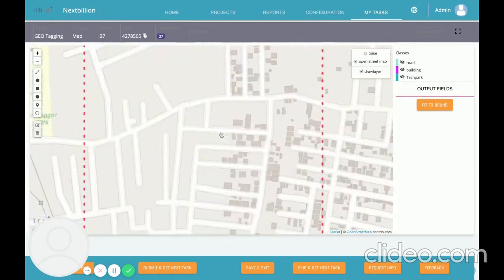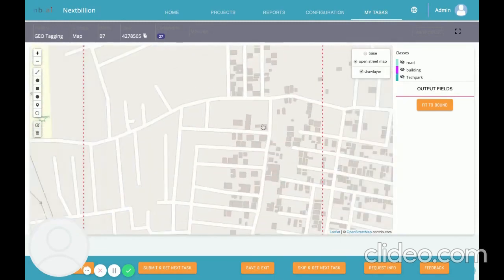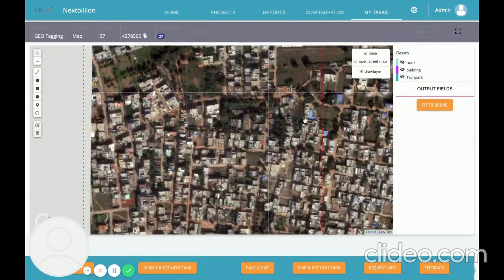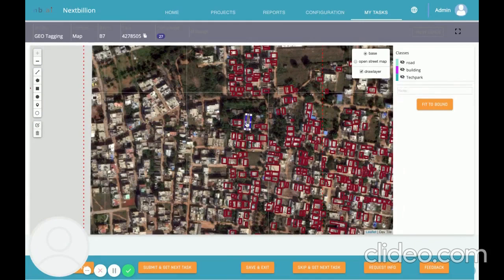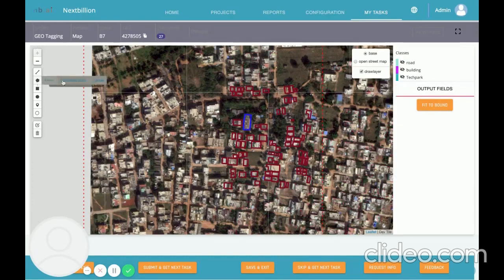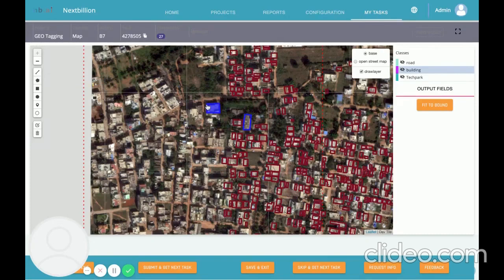Zooming in to this view, you'll see a lot of buildings. Switching to base view shows the same. There is also a lot of pre-annotated data which is not very accurate, so the user can click on it and start editing. If a new building is found that isn't pre-annotated, the user can choose polygon shape, class as building, and draw a polygon around it — creating a new building annotation.